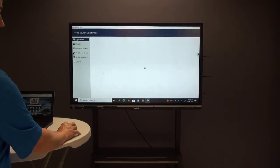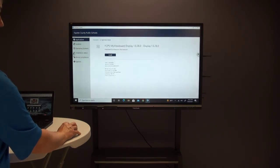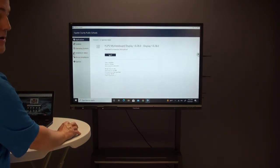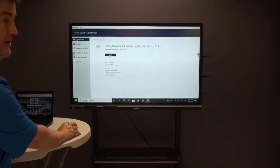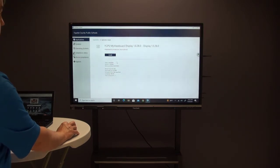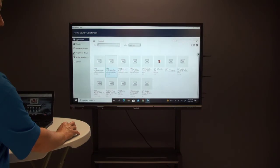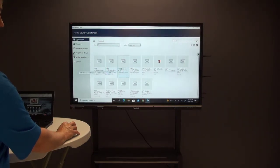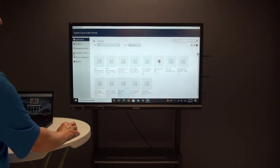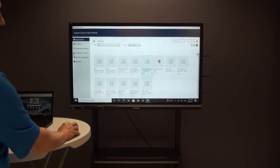For example, this one right here is the FCPS MyViewBoard Display app. Just click on that to install it, then click install and it will install on their machine. There's some other applications they could choose from as well, such as the MyViewBoard Whiteboard app, VLC Media Player, Google Drive and File Stream, and other things.